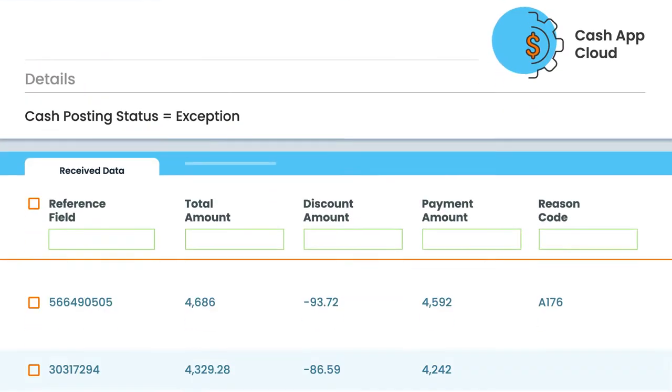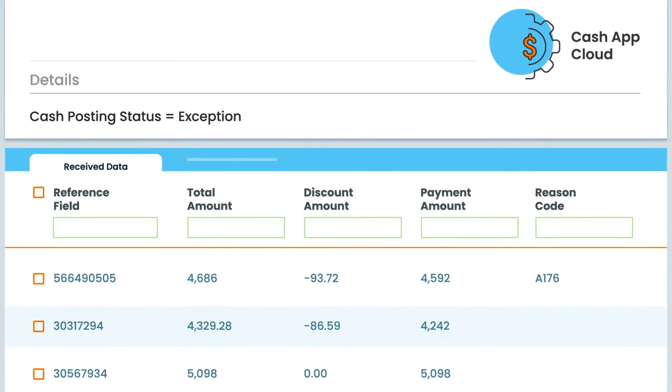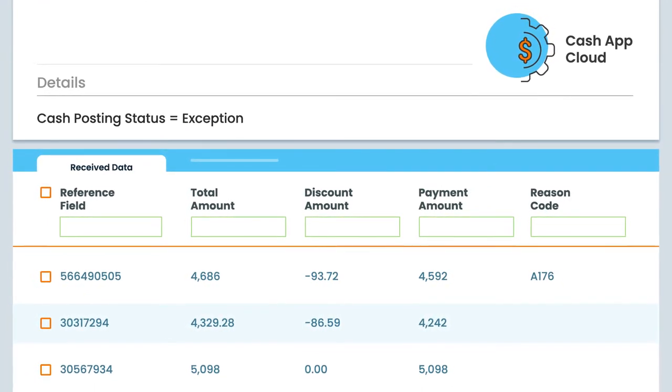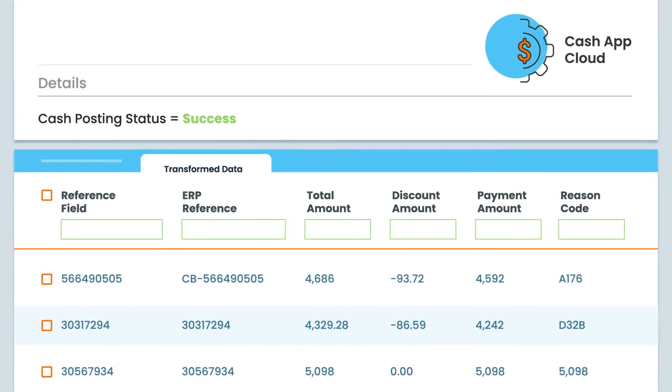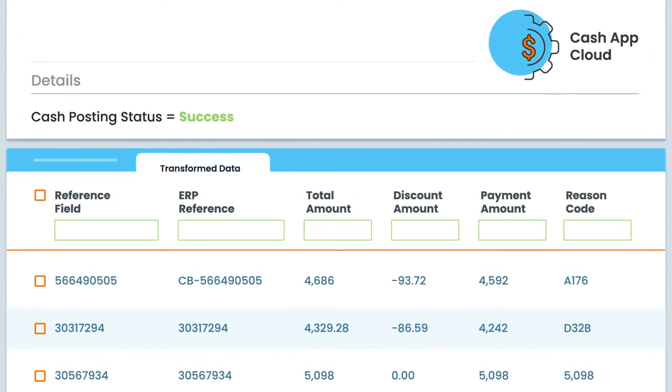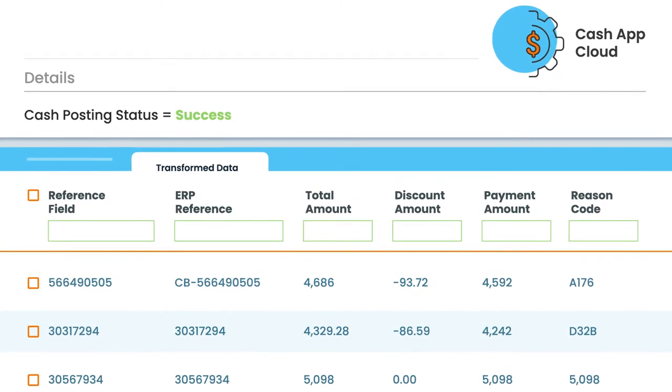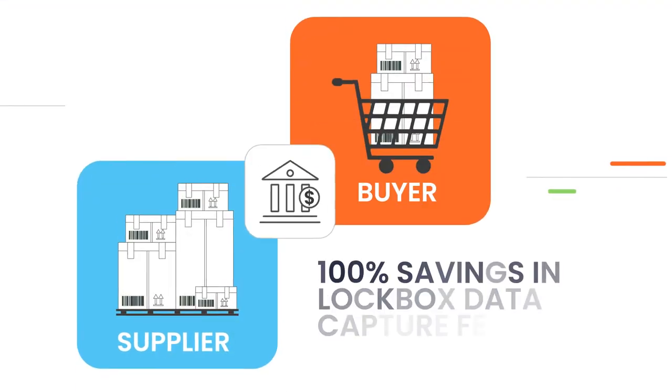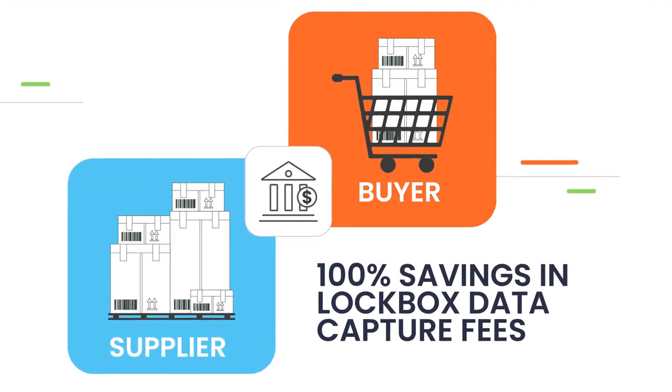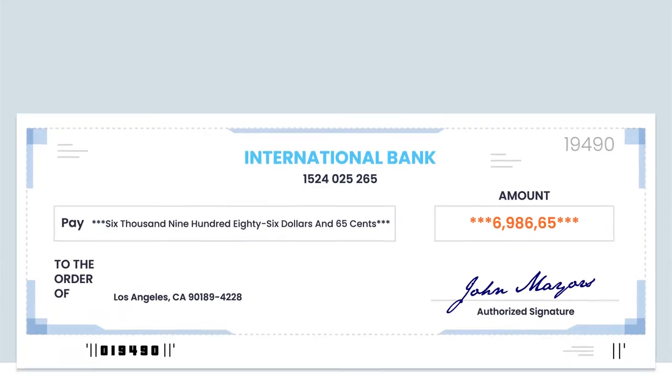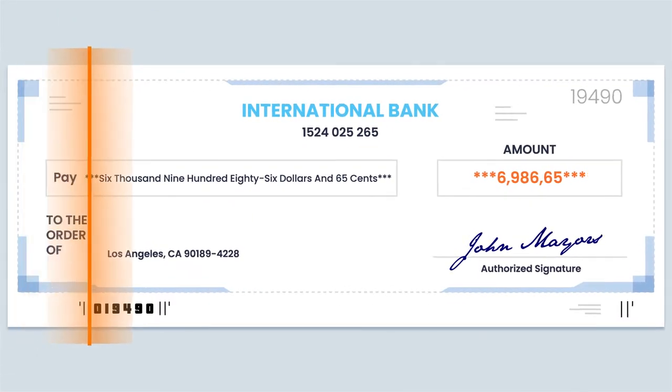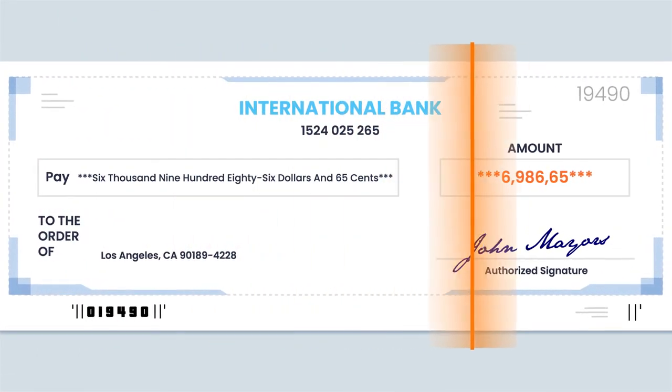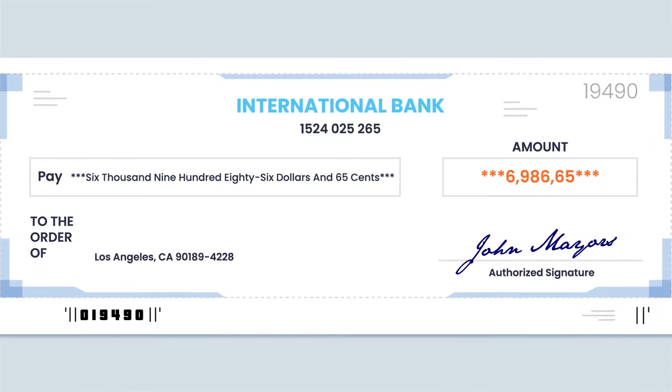AI-powered Cash Application Cloud auto-matches incoming payments to open invoices, even in exceptional scenarios such as with incorrect or incomplete remittances. You can eliminate 100% bank lockbox key-in fees by accurately capturing check remittances with an AI-based optical character recognition engine.